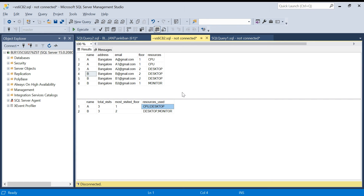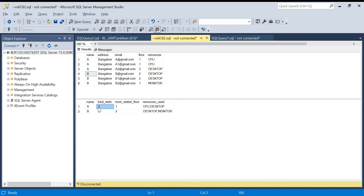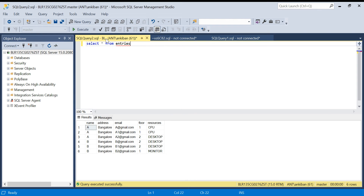Now how do we solve this? There are two things: first, we need a filter on the floor — which floor the person visited the most — that is at floor level. But the total visits and resources used are at the overall name level. So what we'll do is first find at floor level which floor the person visited most, then in another CTE we'll find resources and total visits, and then we'll join them.